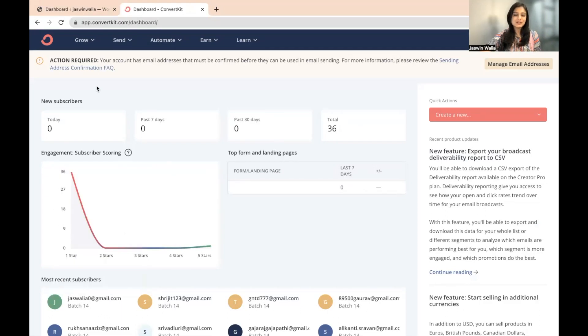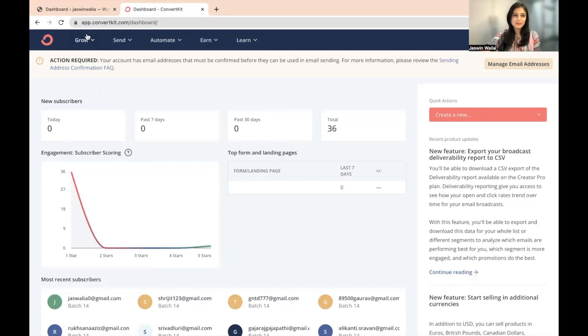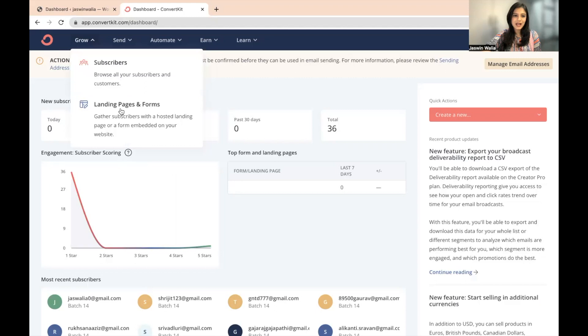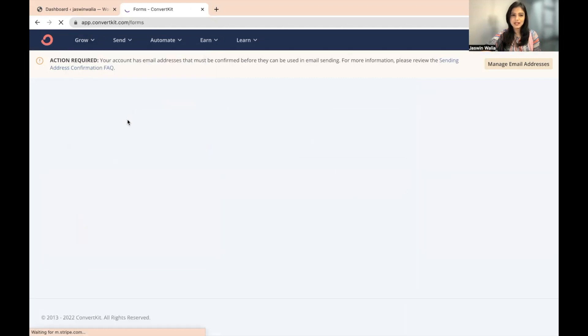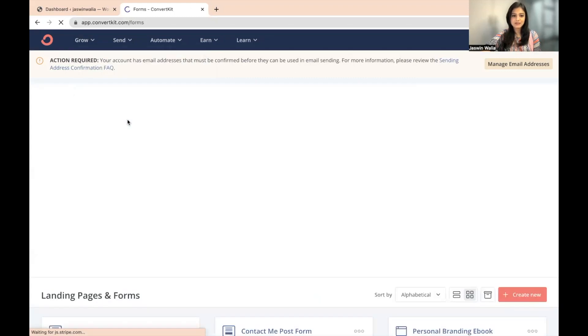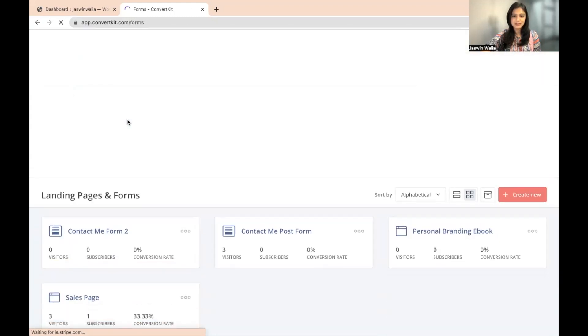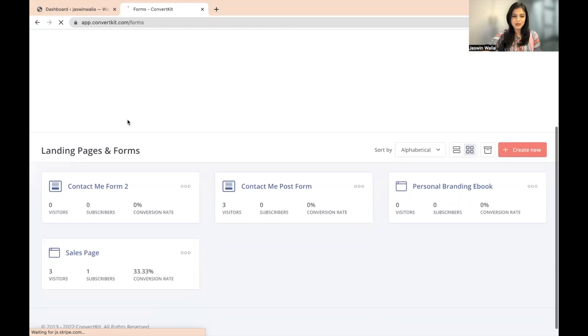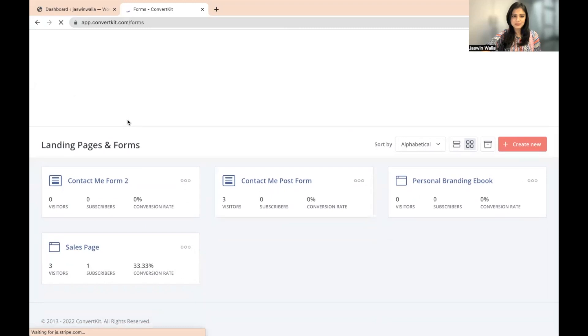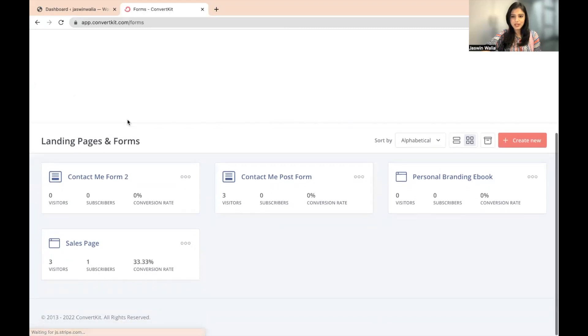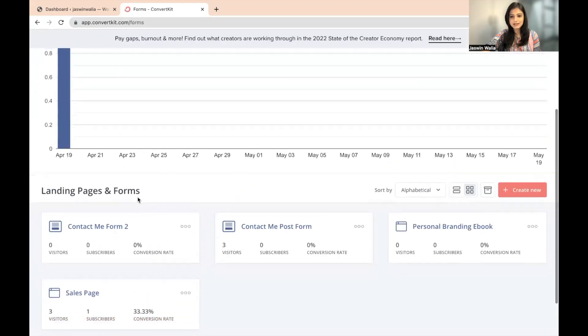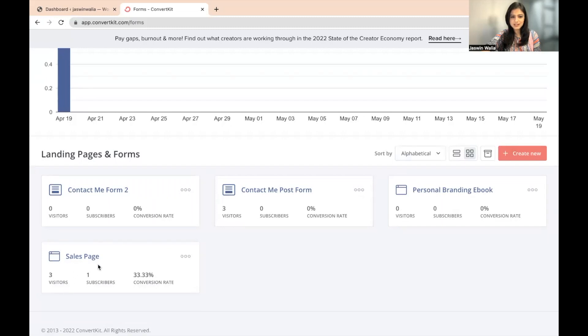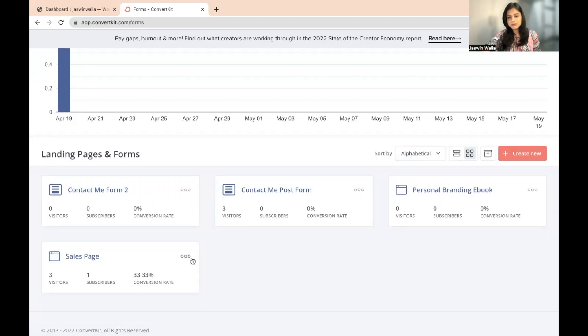So what you can do is go to Grow and go to the landing pages and forms that you already have. What I'm going to do is I'm just going to go ahead and go to the personal branding ebook or the sales page that we have. So one of the two landing pages I can go ahead and check out.